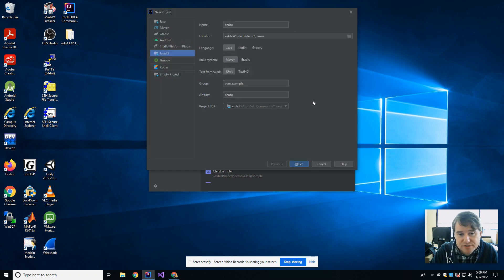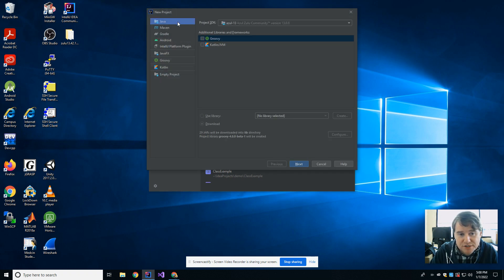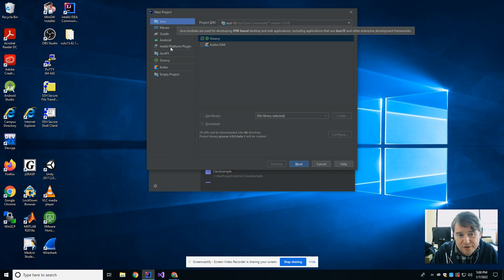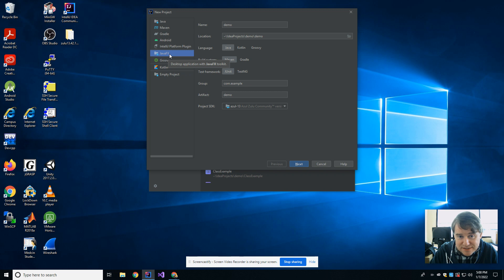Next thing you're going to do, after you've downloaded it and unzipped it, you're going to come in and you're going to start a new project. Now, up until now, you've always been picking Java, but this time you're going to pick JavaFX instead.